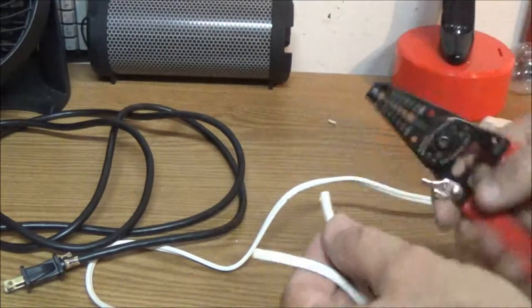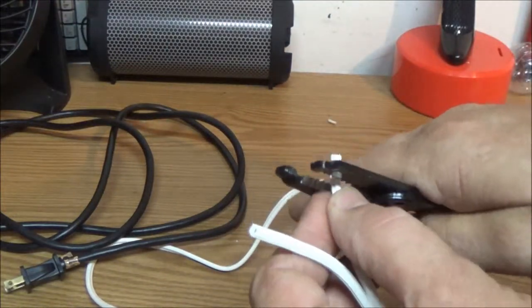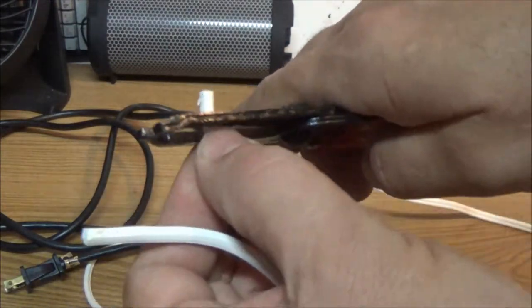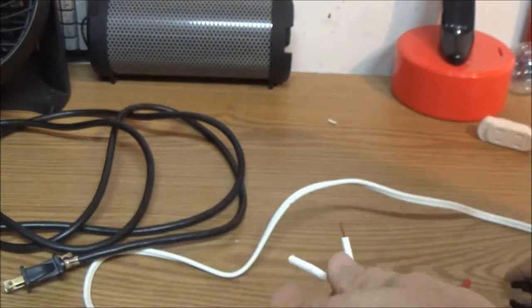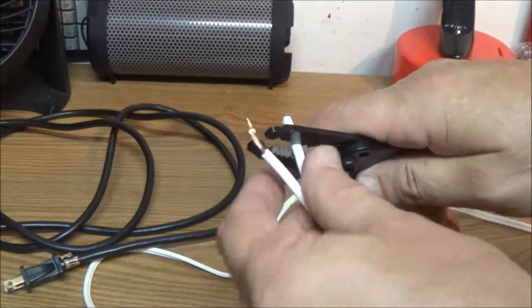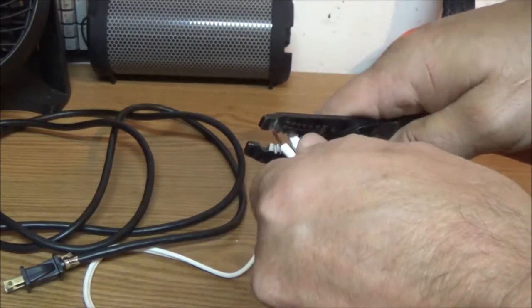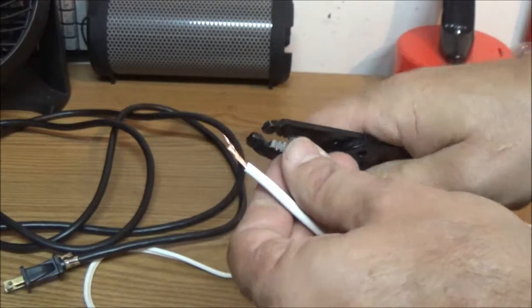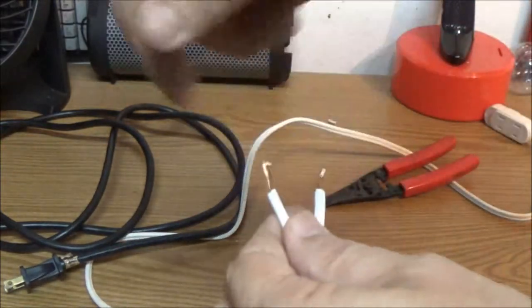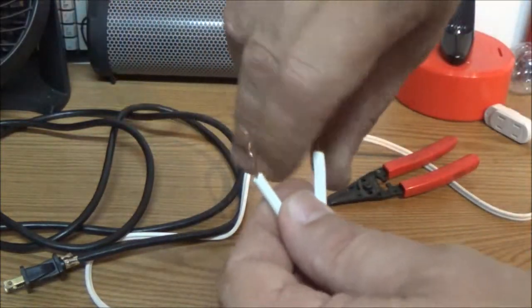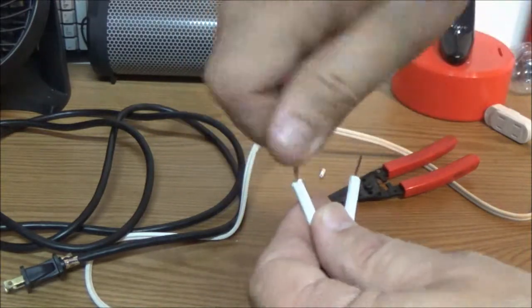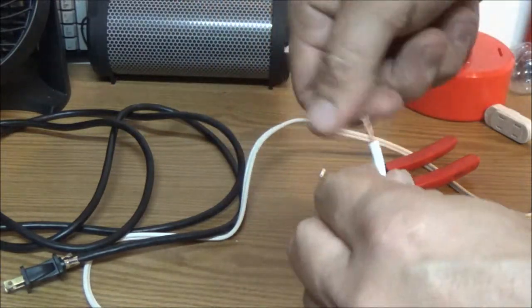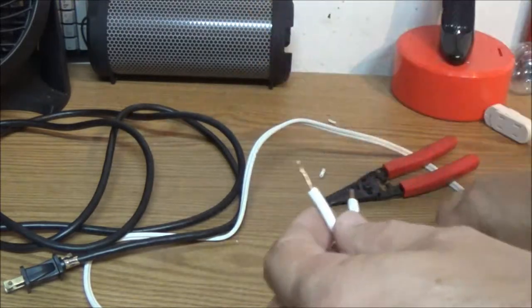Okay. So let's go ahead and let's trim these. About the same way, you know, eighth of an inch. Alright. And then twist them.